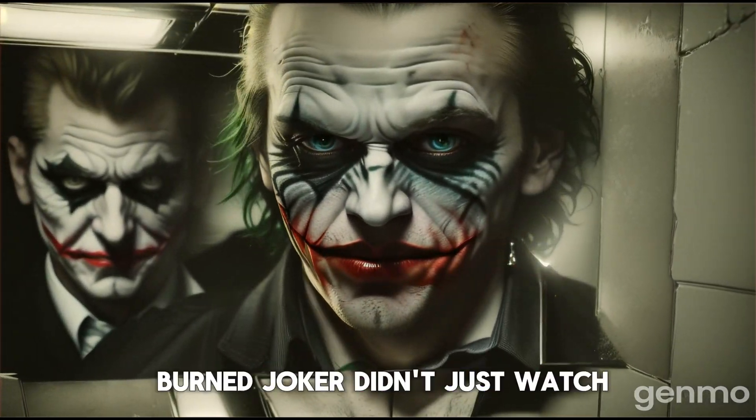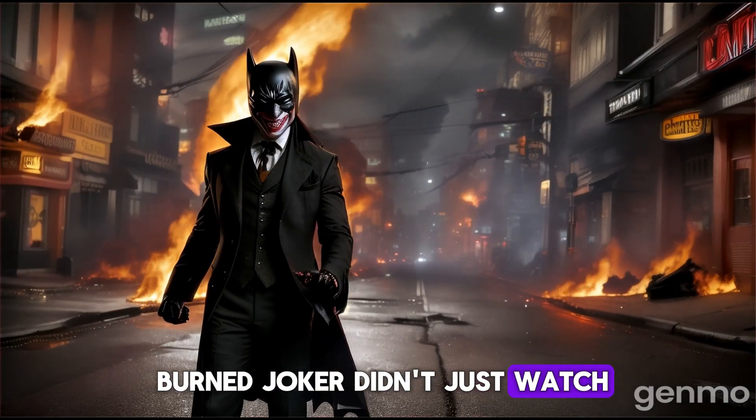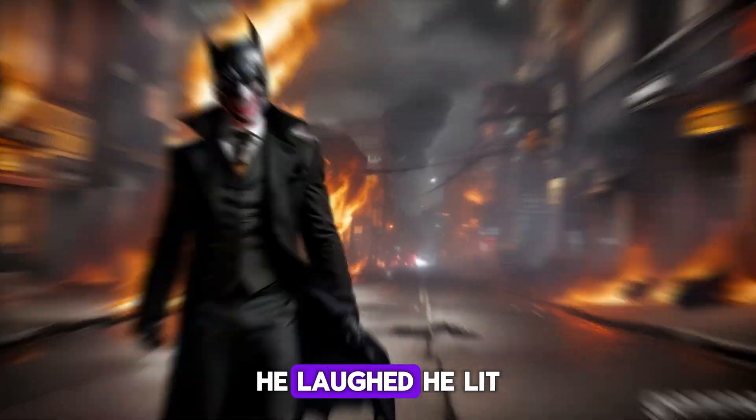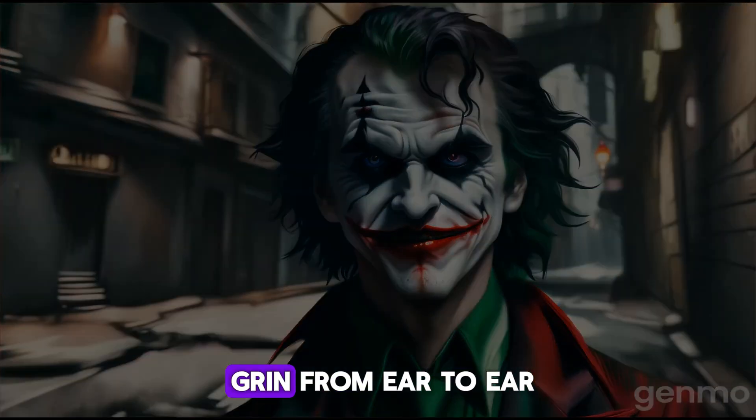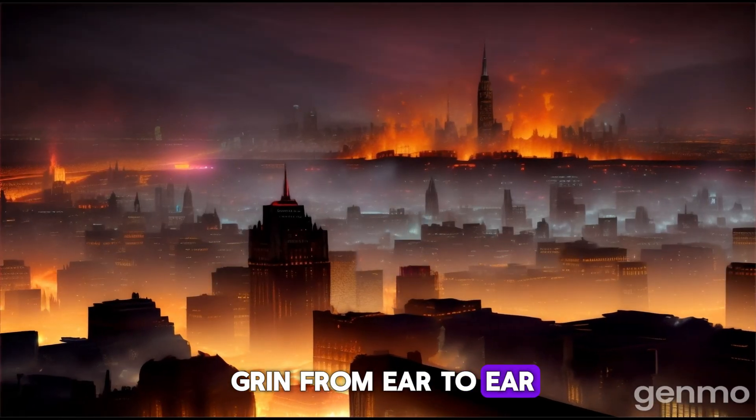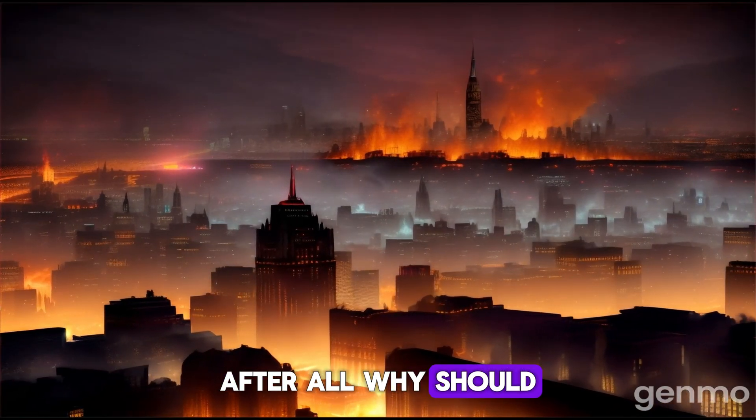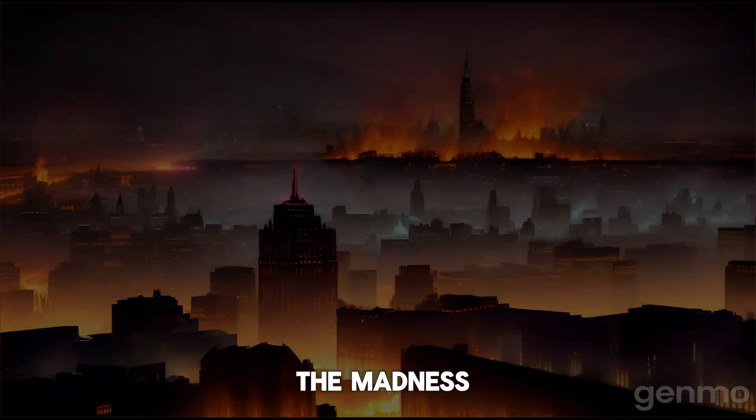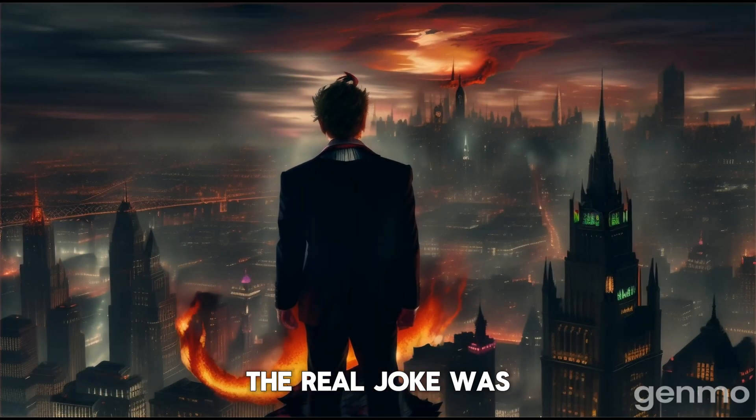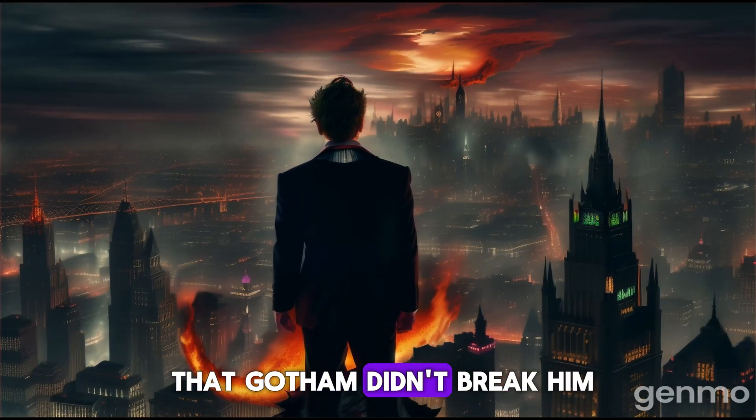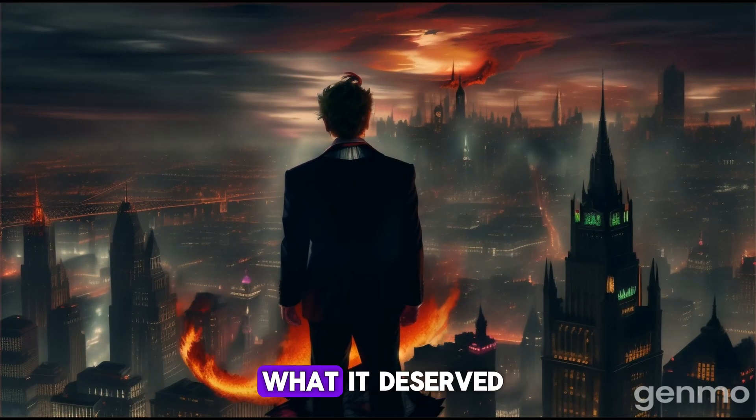And as the city burned, Joker didn't just watch. He laughed. He lit the match with a grin from ear to ear. After all, why should he suffer alone in the madness? The real joke was that Gotham didn't break him. It made him exactly what it deserved.